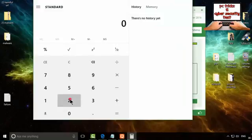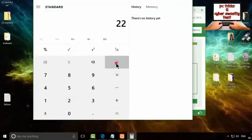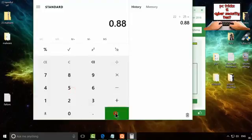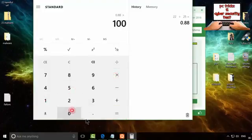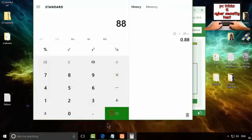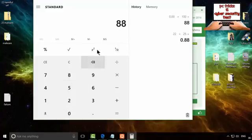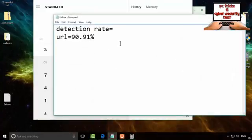Quick Heal found 22 malware and I had 25 malware. Detection rate is 88 percent. Let me note this.